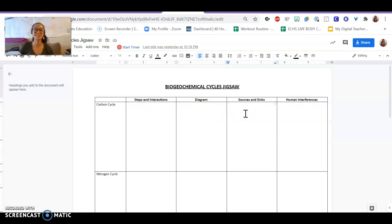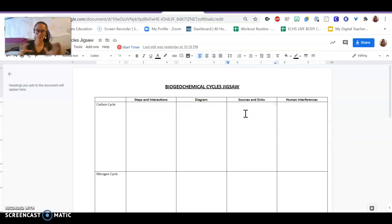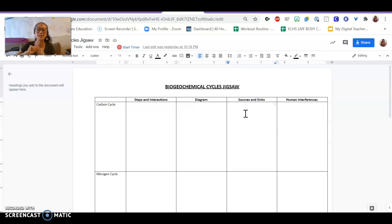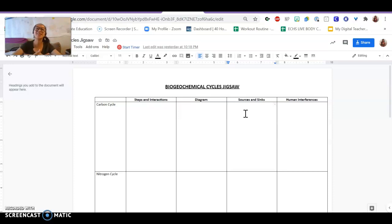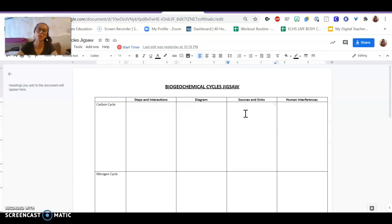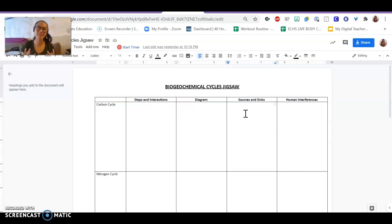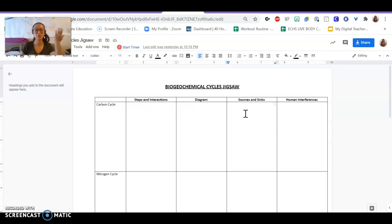For sources and sinks, you're supposed to talk about what the sources of carbon are. Where does carbon get released and input into the carbon cycle? And then a sink is where is carbon stored? What are its main reservoirs? Where does carbon stay for a while? So those are sources versus sinks.